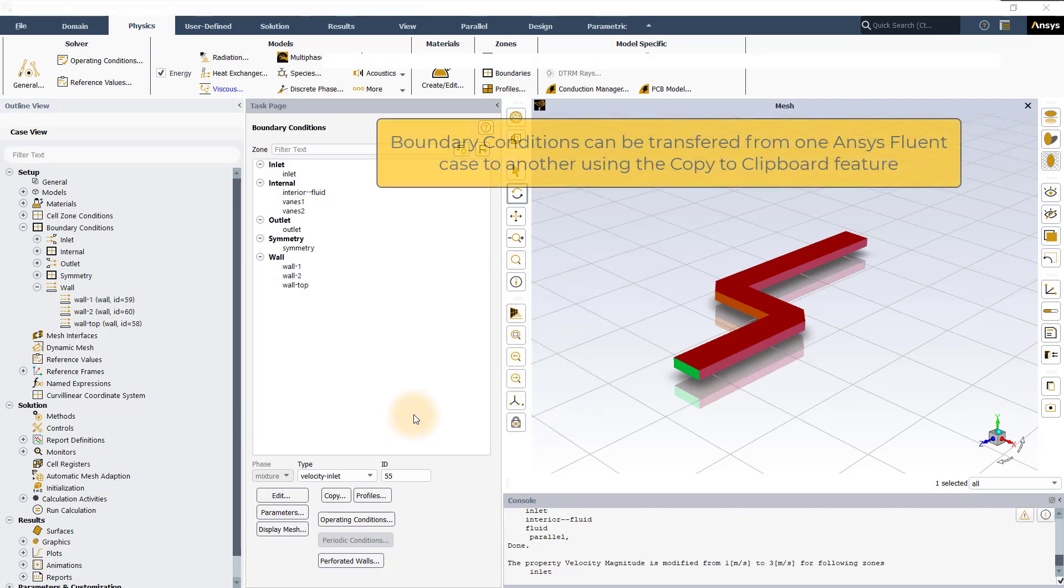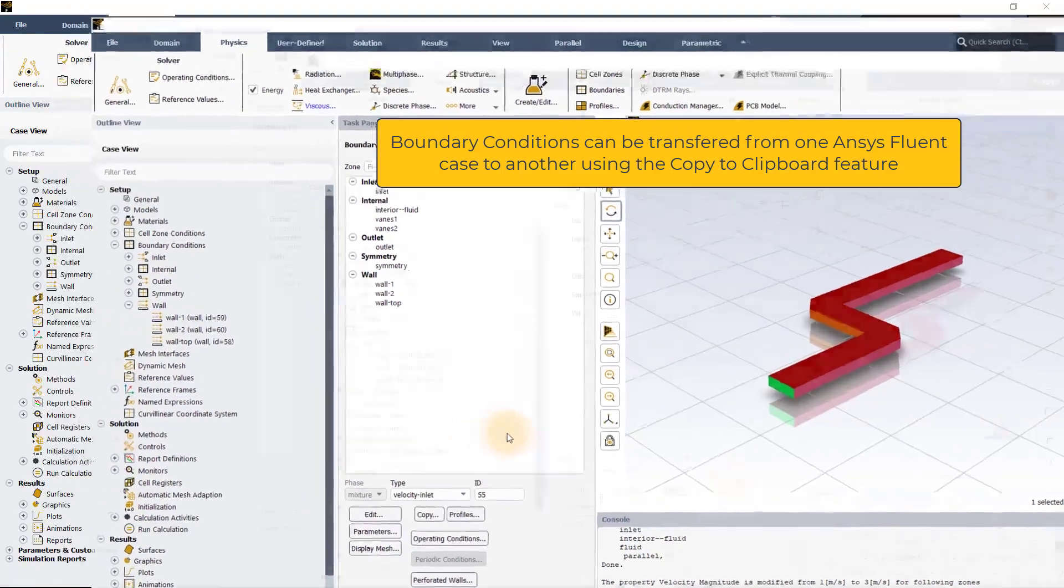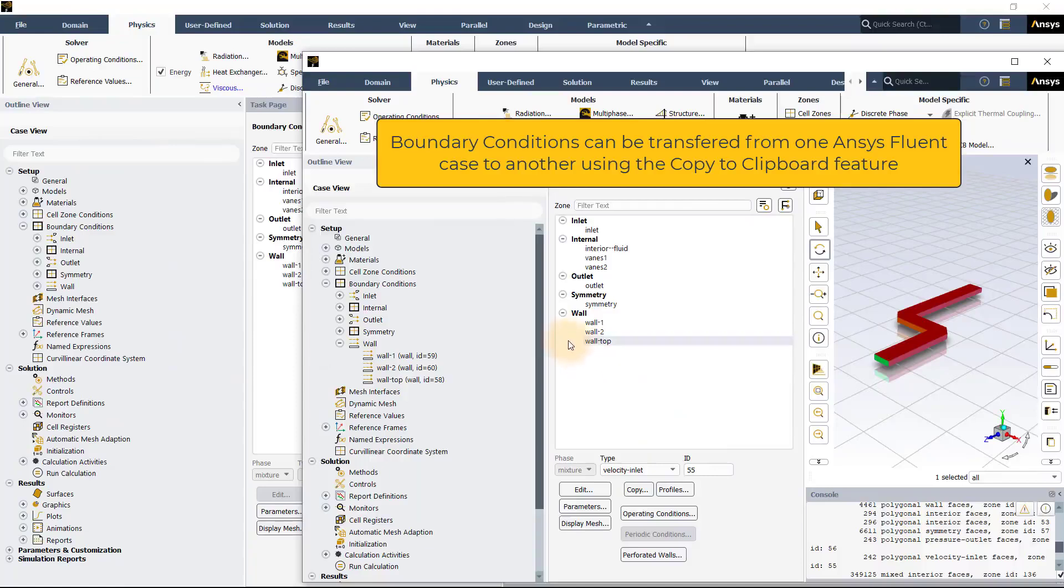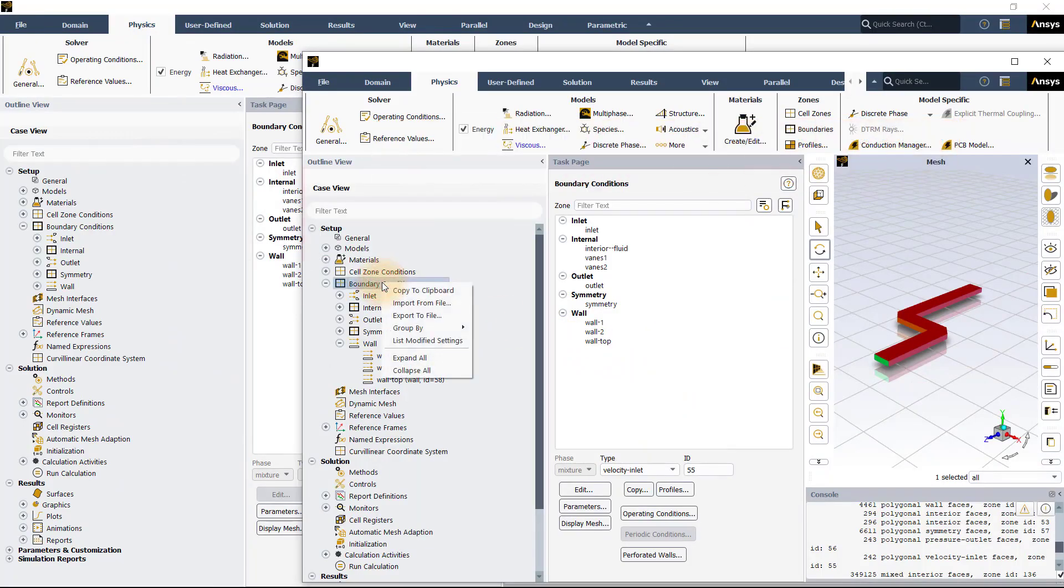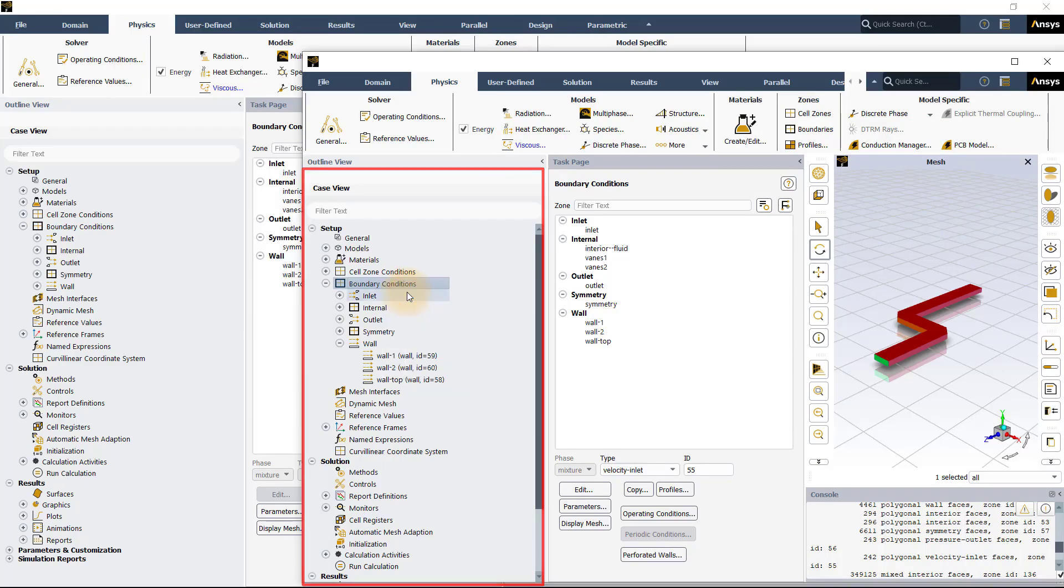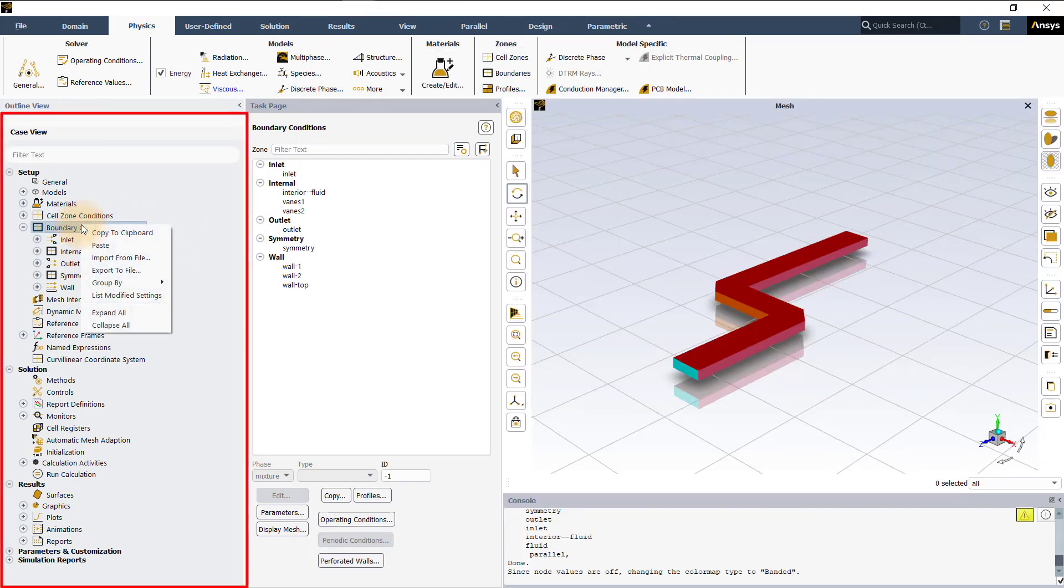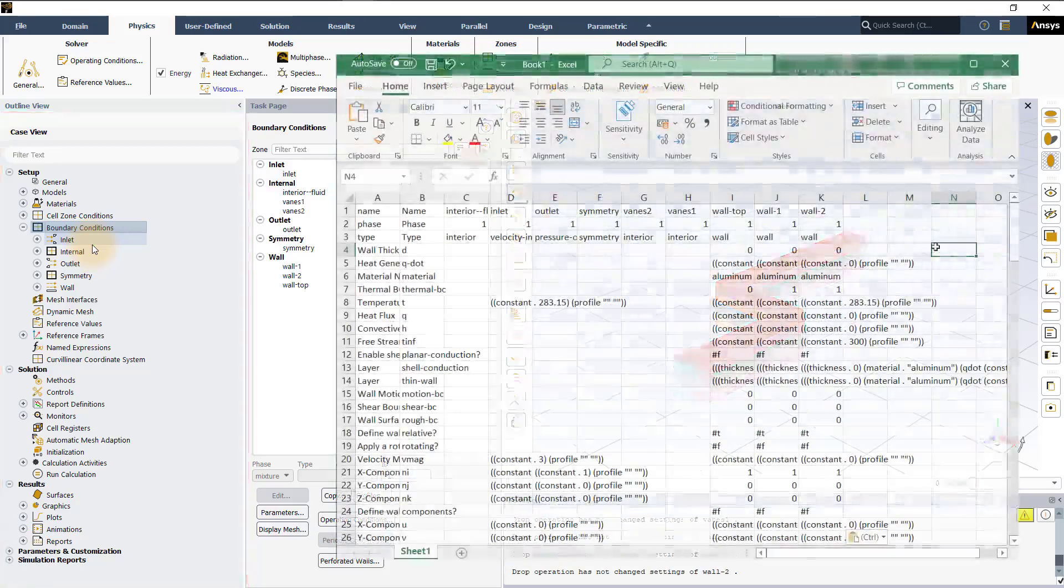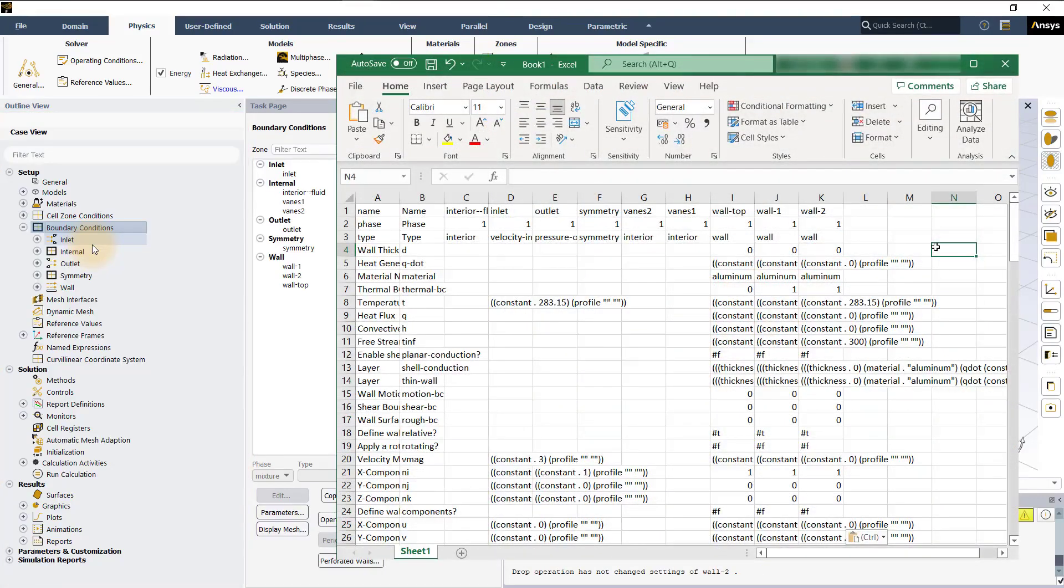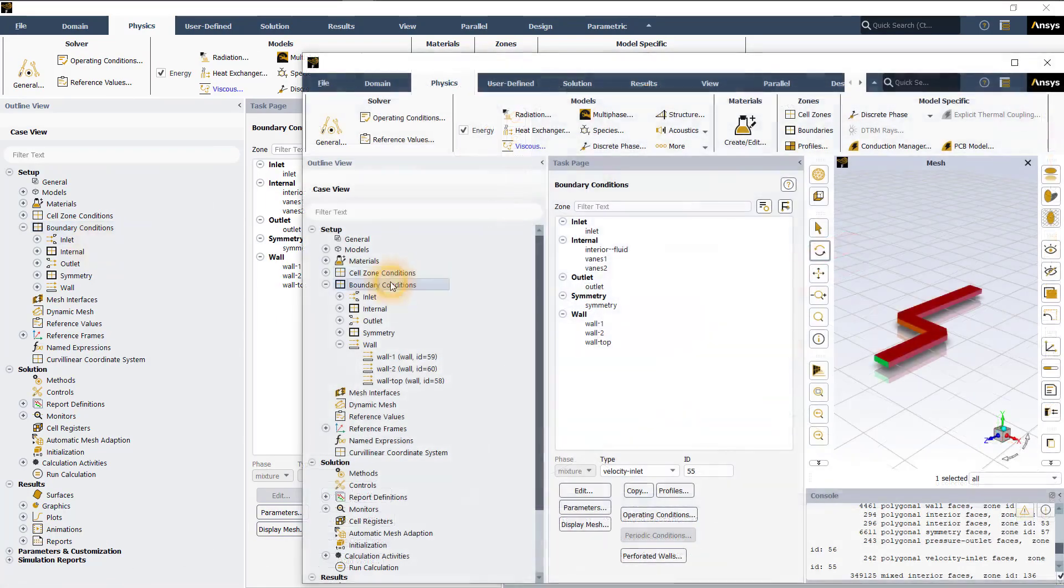Boundary conditions can also be transferred from one case to another case using copy to clipboard feature. Right click on the boundary conditions in the outline view and select copy to clipboard from the context menu. And then navigate to other case, right click on the boundary conditions in the outline view and say paste. You can also copy and paste this to excel or to use it as text file.